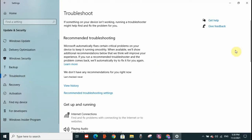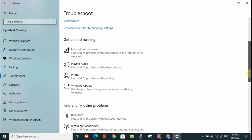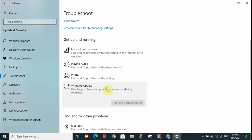Then you need to scroll down. You will find Windows Update. Click on Windows Update, and you need to run the troubleshooter. Click on run the troubleshooter.